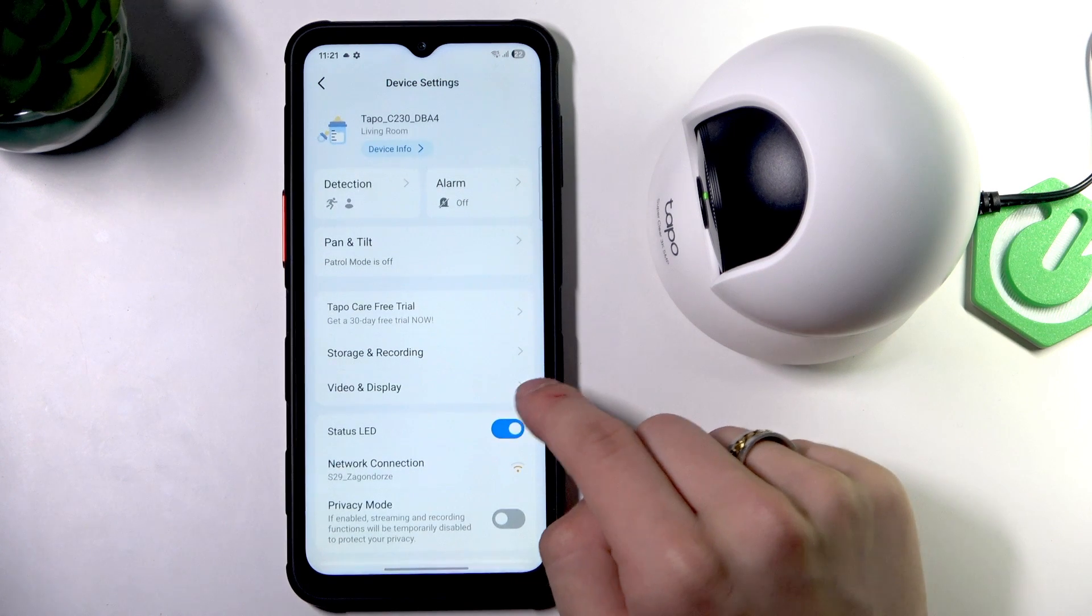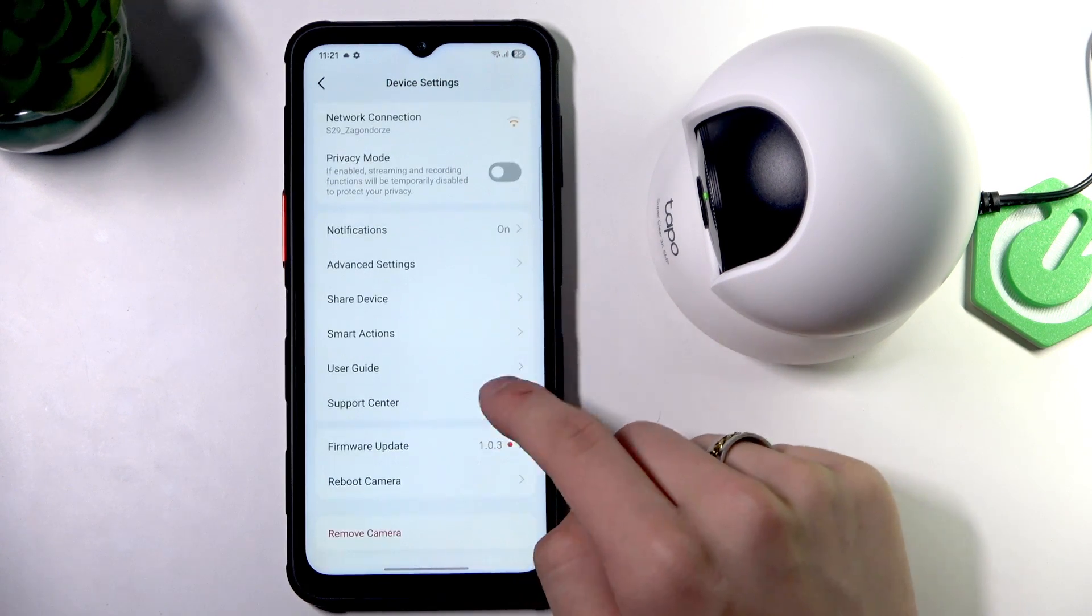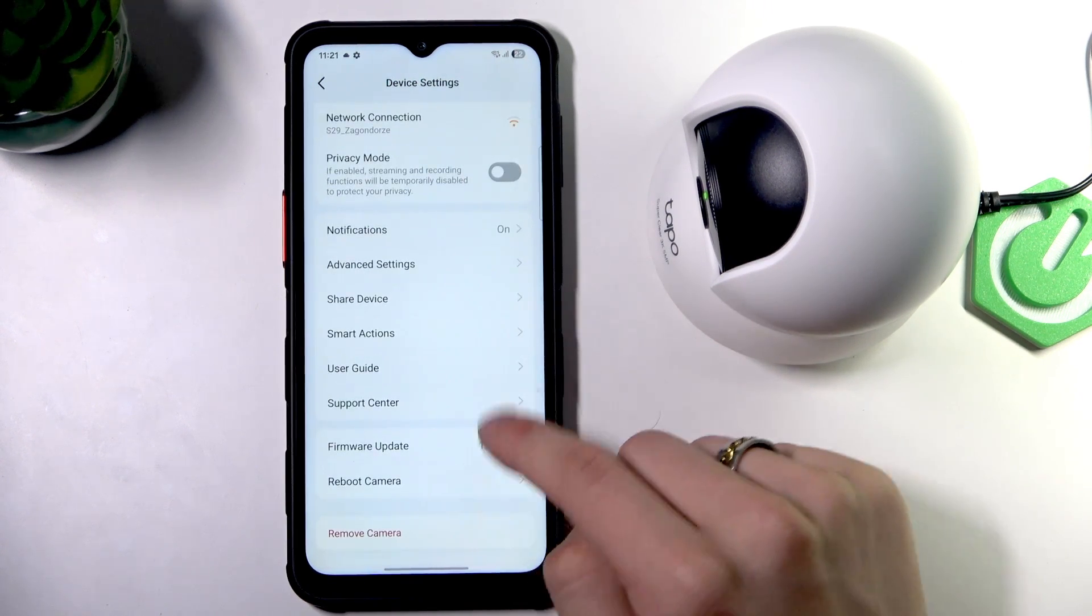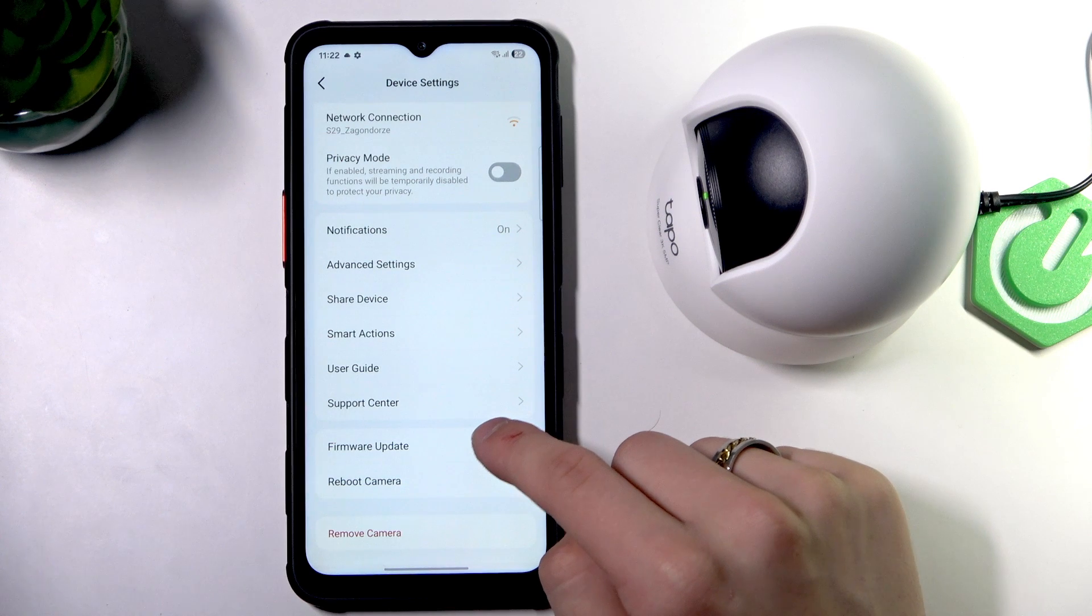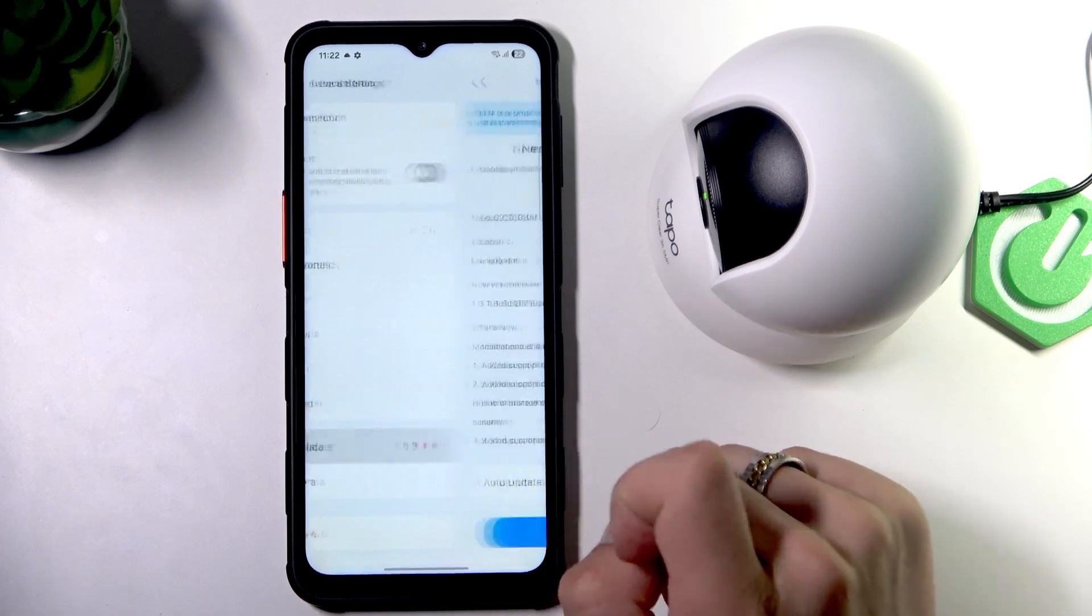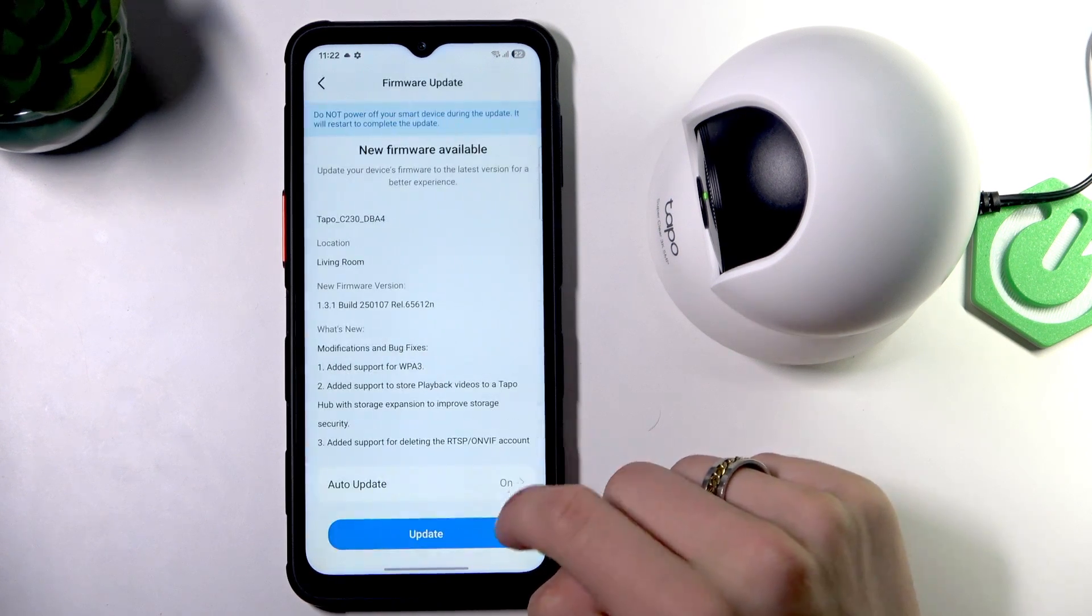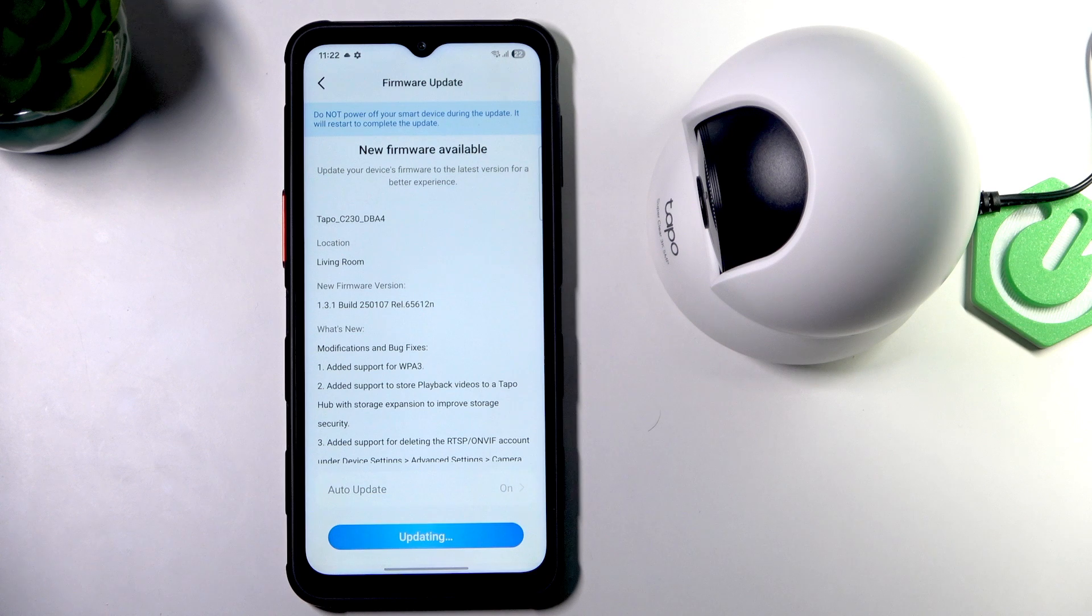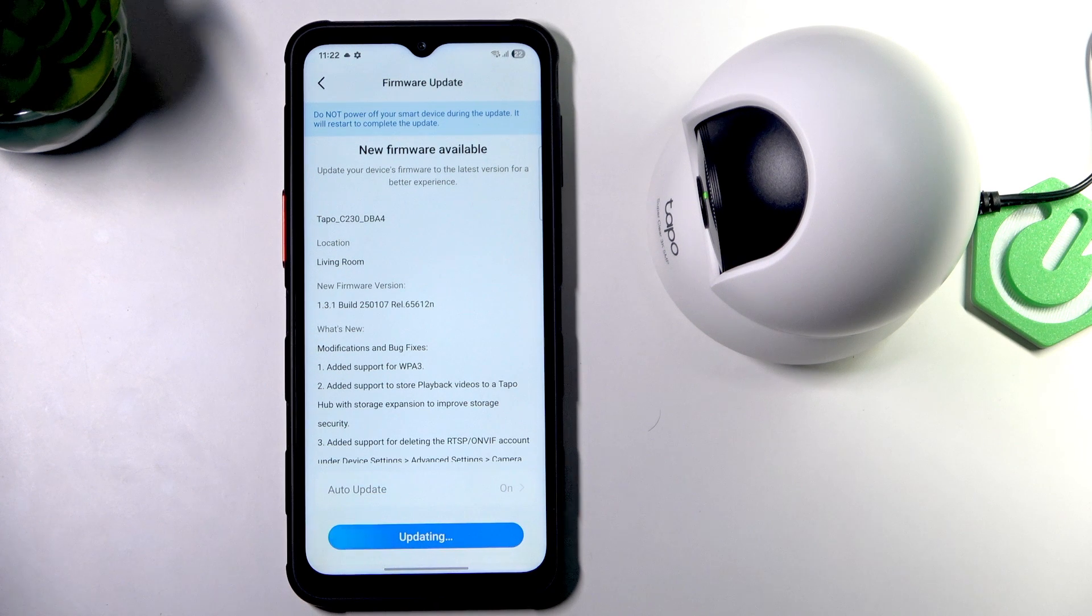And then go to the very bottom and click firmware update. Now click update and update your camera. That's pretty much it.